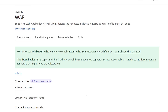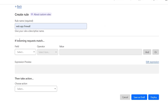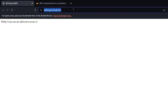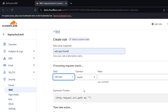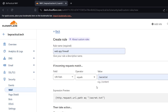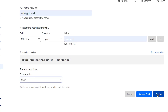A free account allows up to five rules. Let's click on Create Rule and I'm going to name this rule 'Web Application Firewall'. It says 'If incoming request matches', so I'm going to select the field. In the field I'm going to set the URI path - the URI path is /secret.txt. So if URI path equals /secret.txt, then we are going to use an action to block the request.